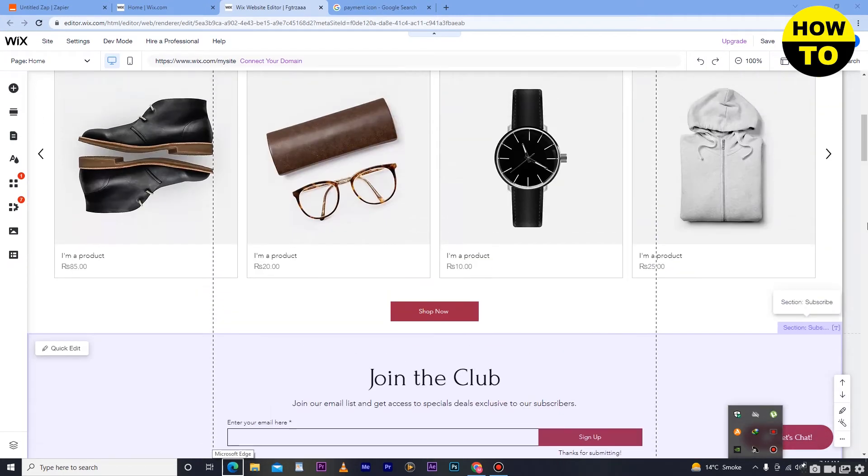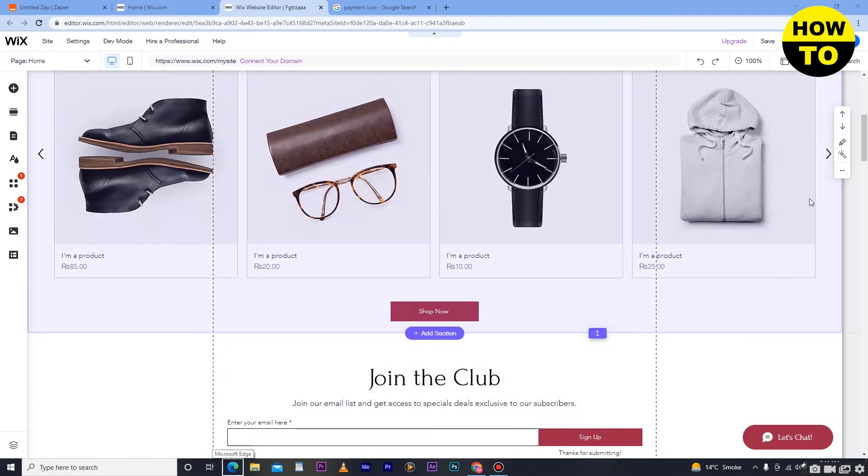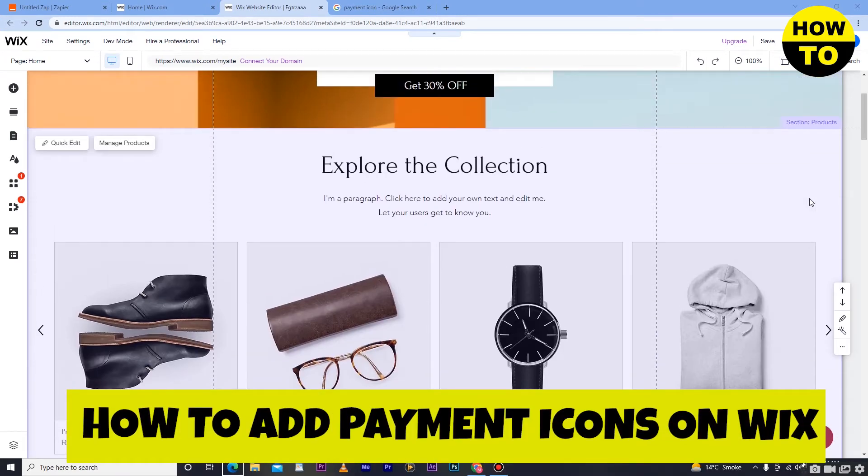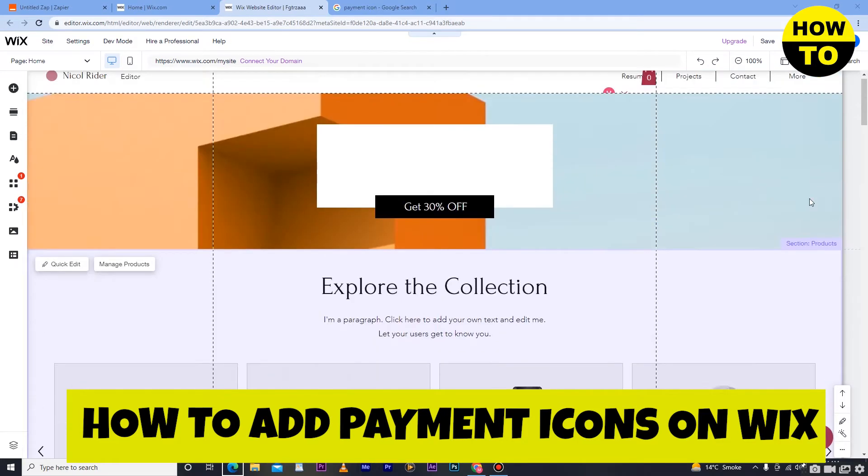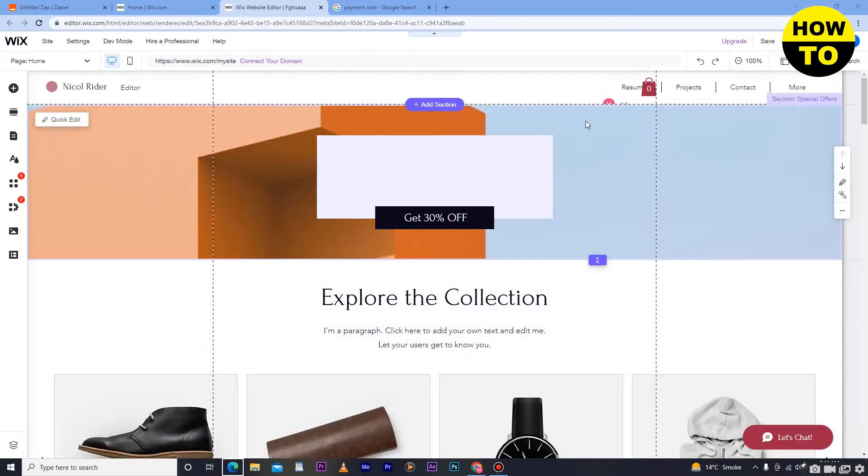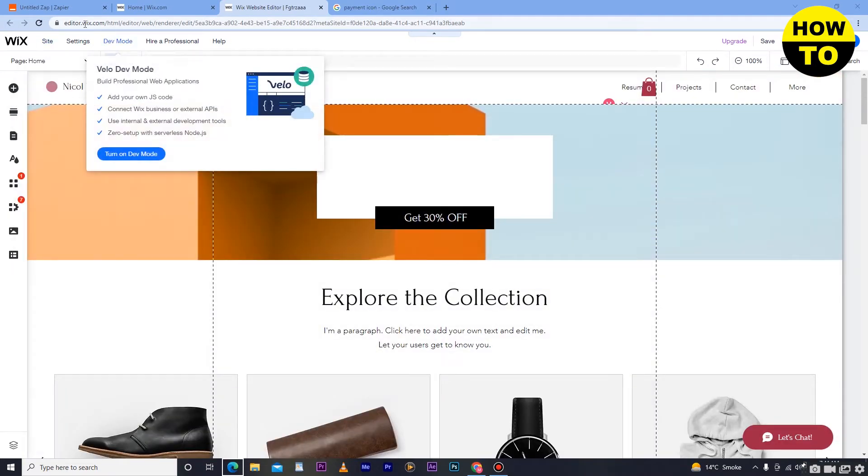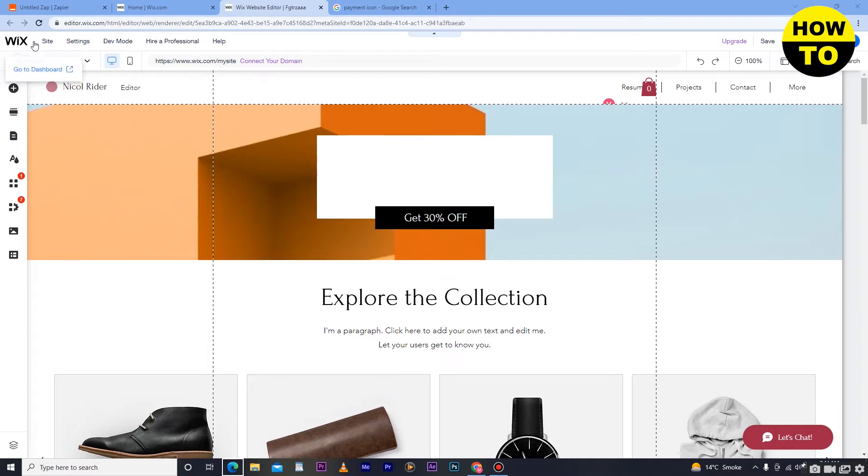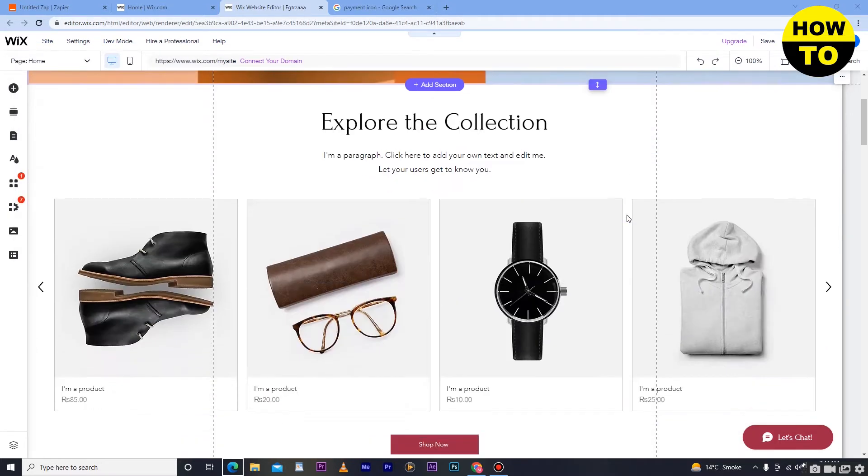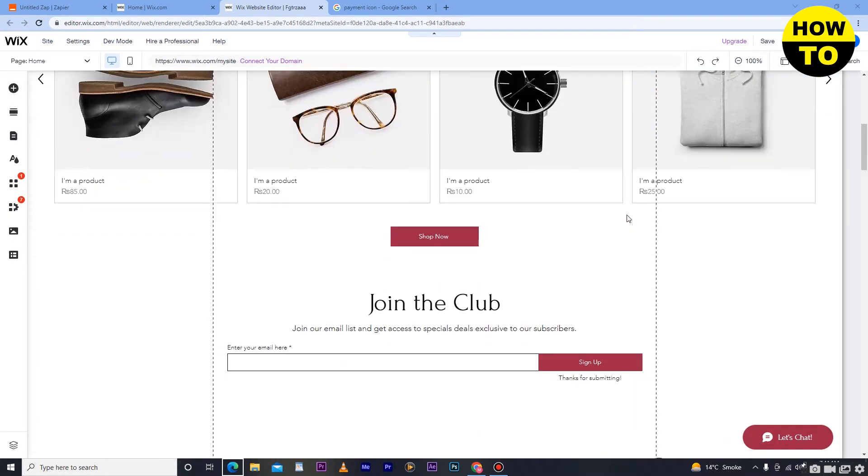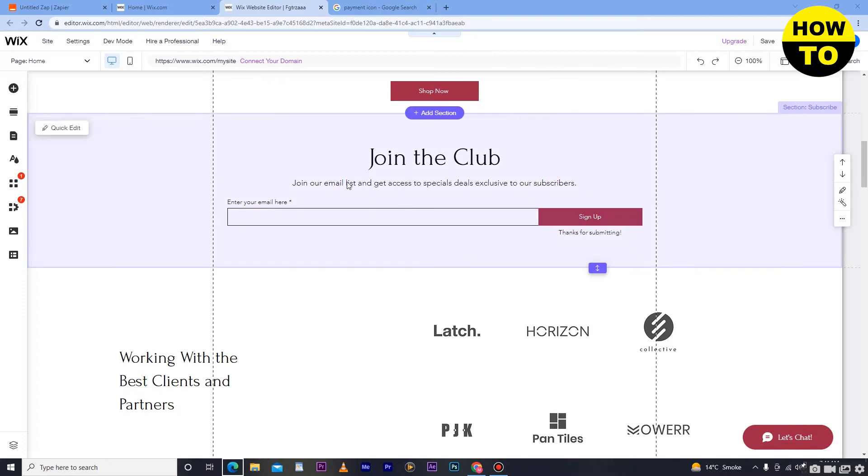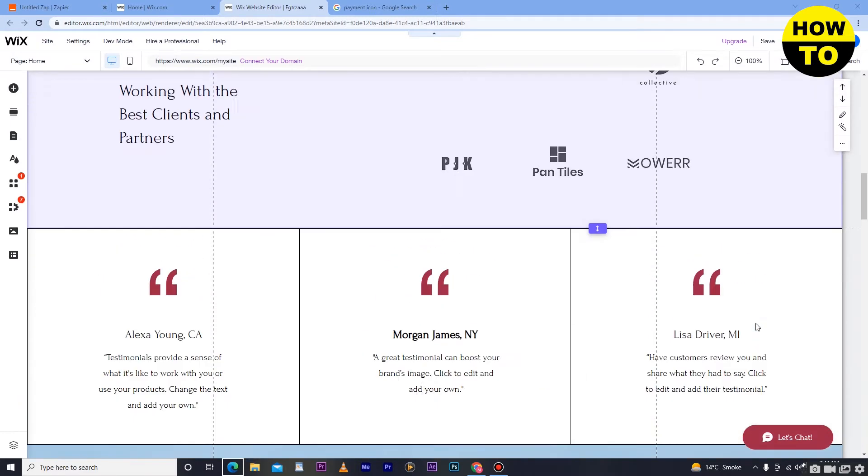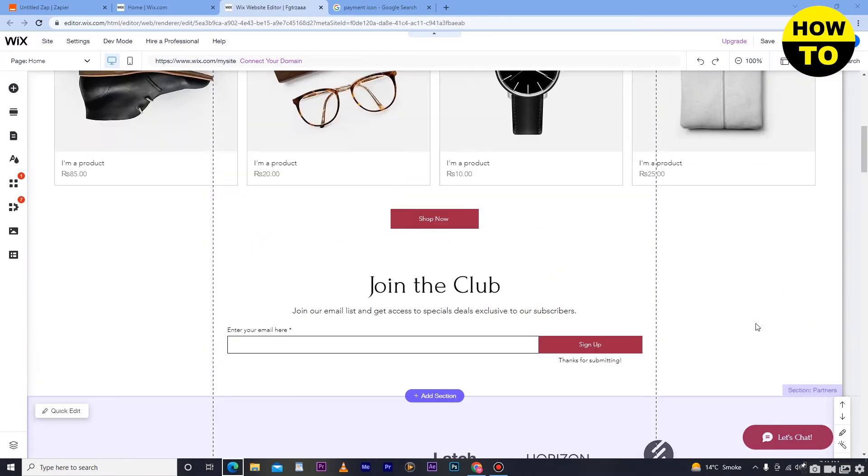Hey guys, welcome to our channel. In this video, I'm going to show you how to add payment icons on Wix. As you can see, we have opened the Wix editor, our website editor option. After that, just scroll down to where you want to place the image icons and simply select the place.